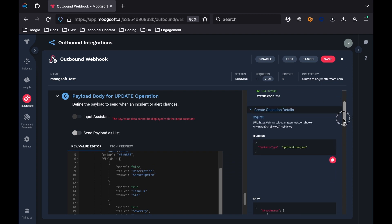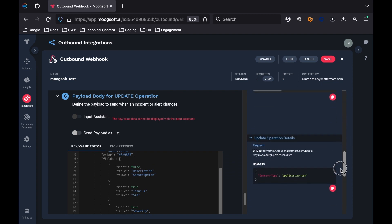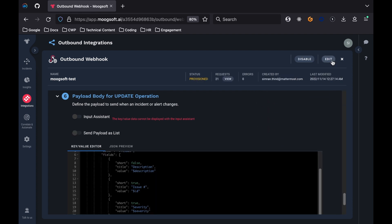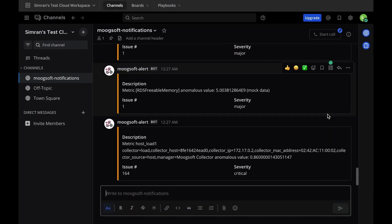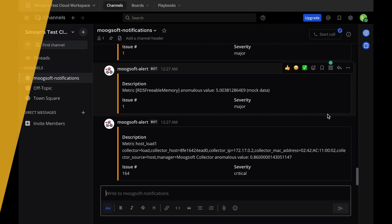After changing the payloads, test the outbound webhook and then save the webhook. Returning to Mattermost, the messages that are now being sent are formatted more nicely.